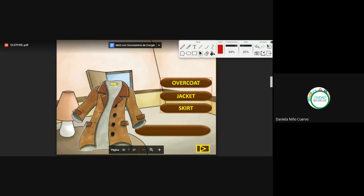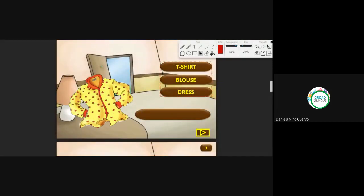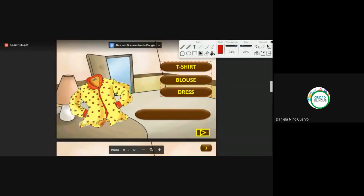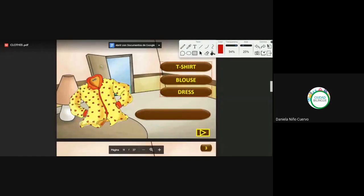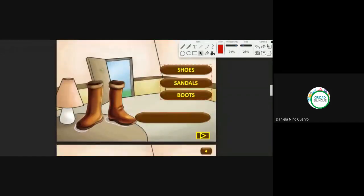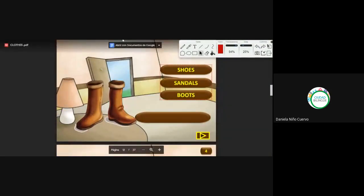We continue. What is this? Very good, Katerine. That is a blouse — for women. Para las chicas, las mujeres. Remember that a t-shirt is a camiseta, so it doesn't have long sleeves. We continue. What are these? Very good, Sandy, Paola. Boots. Kind of similar to Spanish.